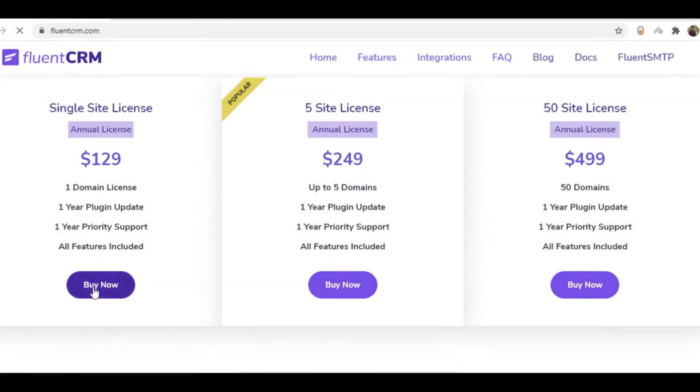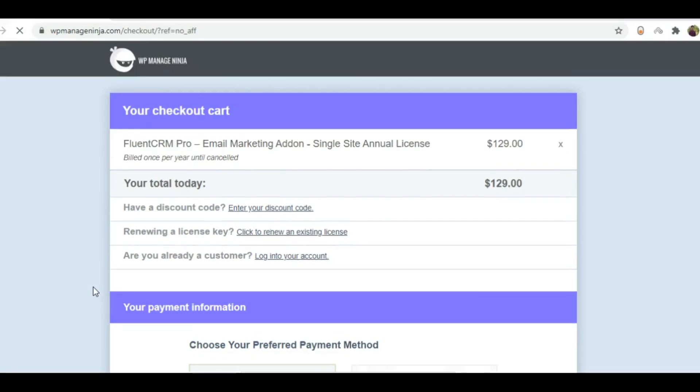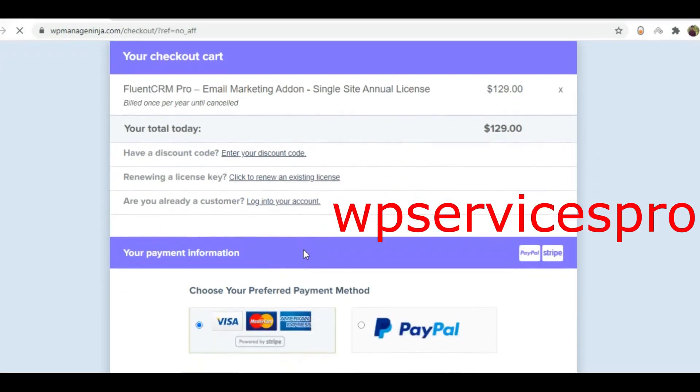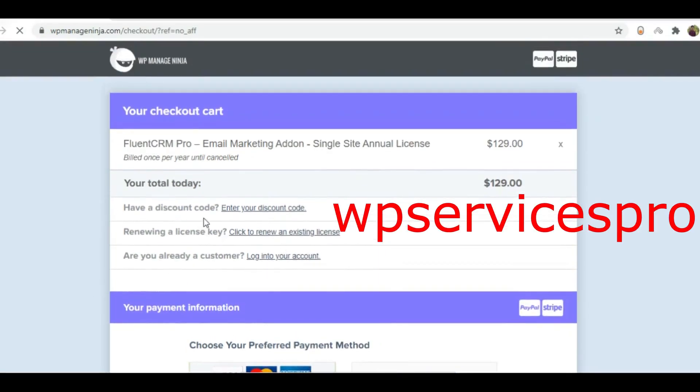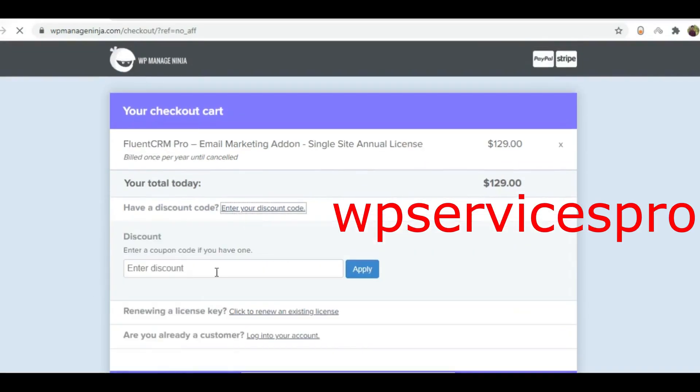Just go to their website, click buy now, and write WP Services Pro to get a 20% discount.